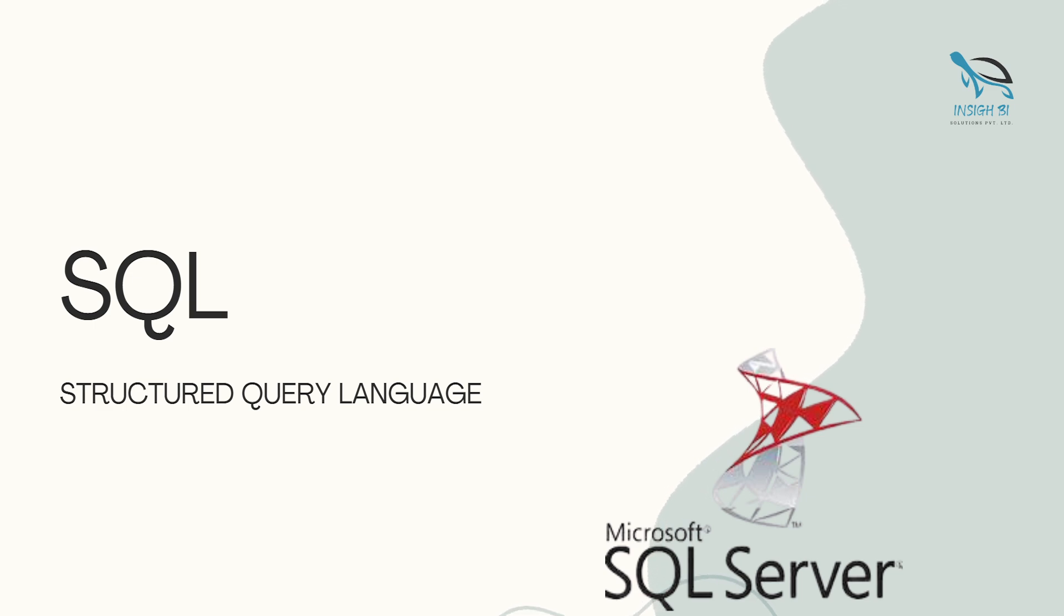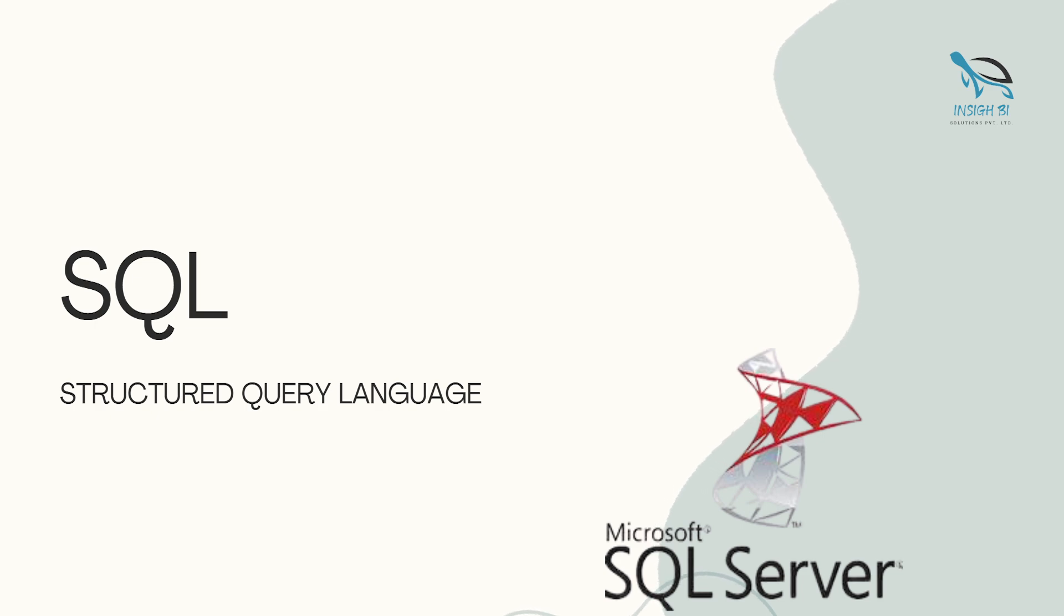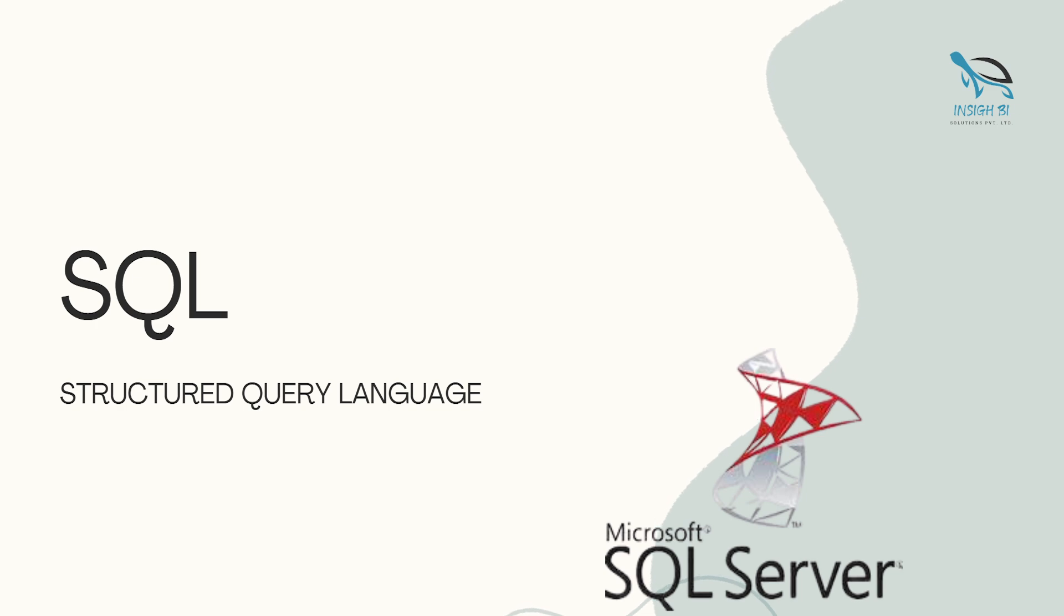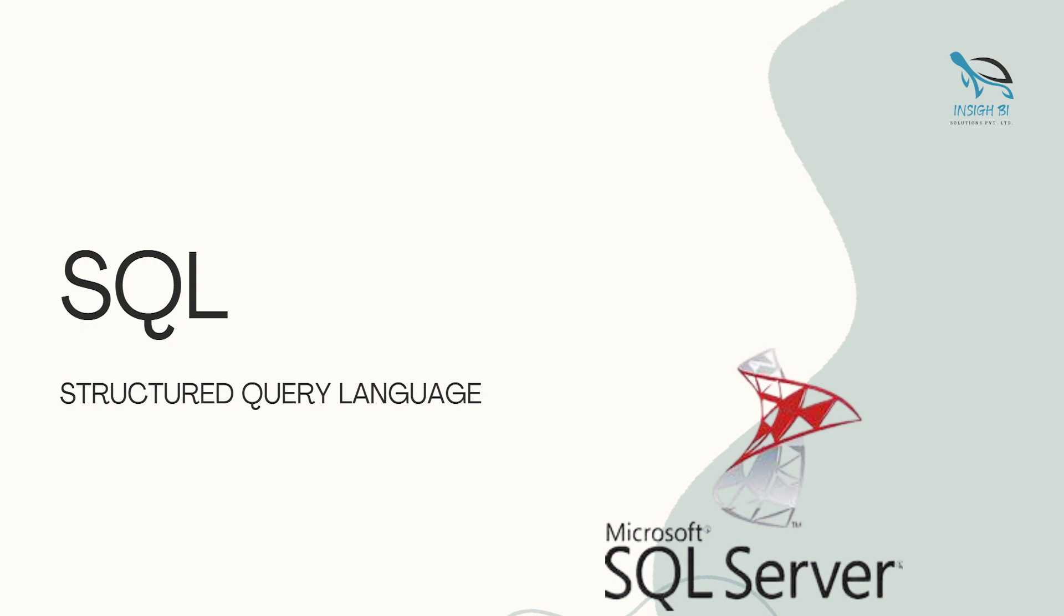You can learn SQL using different database management systems. You may learn using SQL Server, Microsoft SQL Server, or MySQL. That's a different point, but learning this language is important. You must have knowledge of SQL.